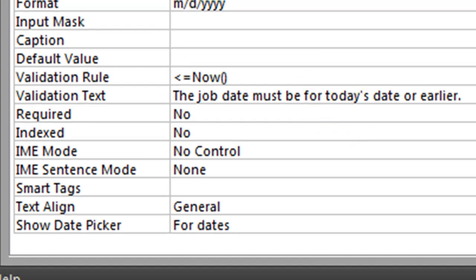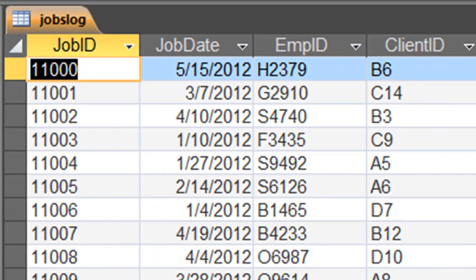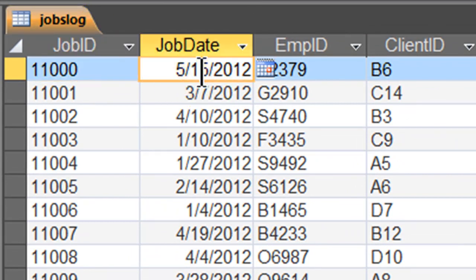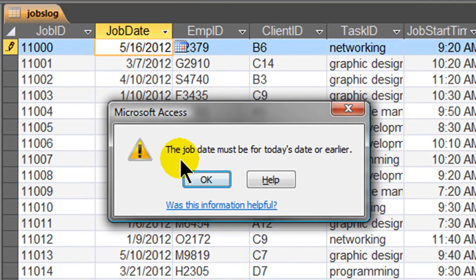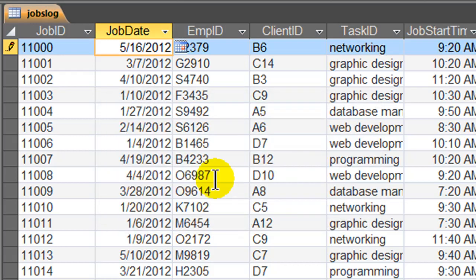I'm going to go ahead and save. I'll jump back over to Datasheet View and I'll change this date from May 15 to May 16 — breaking the rule. Press my tab key, and here we go. Now my error message is 'The job date must be for today's date or earlier.' So this is going to improve the quality of data that goes into our database, and therefore will improve the quality of the decisions that we make based off of our database. So that's validation rule and validation text. See you next.